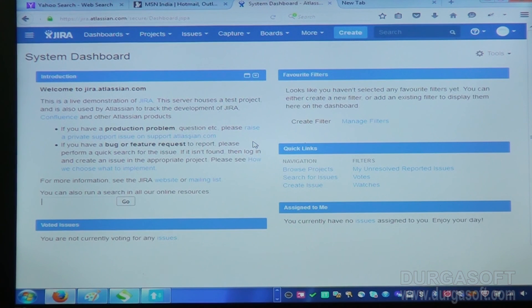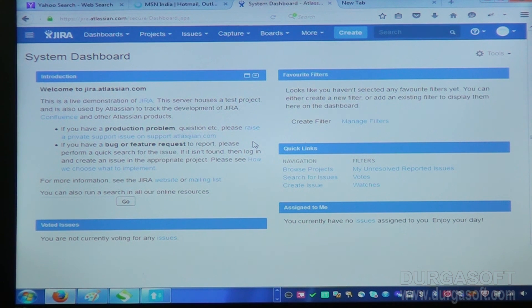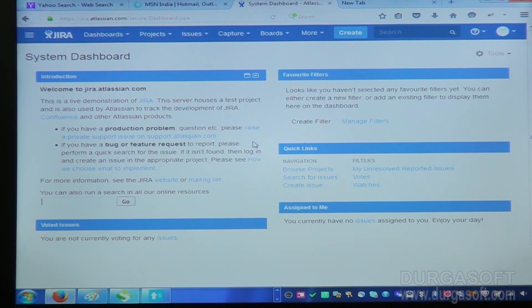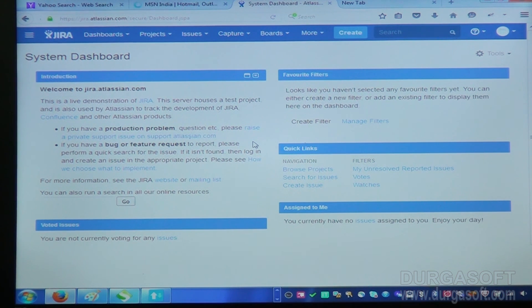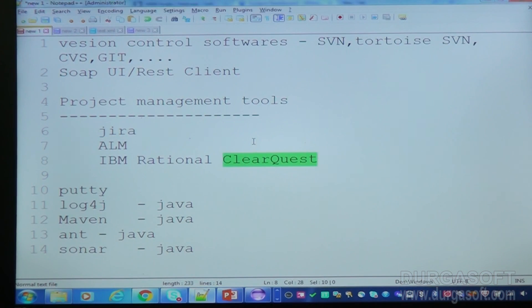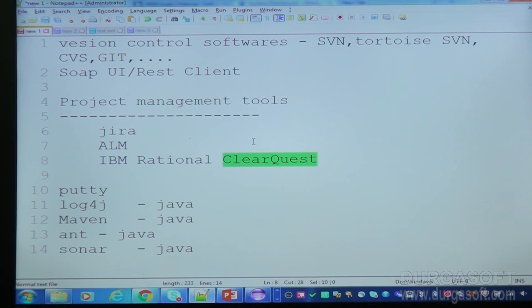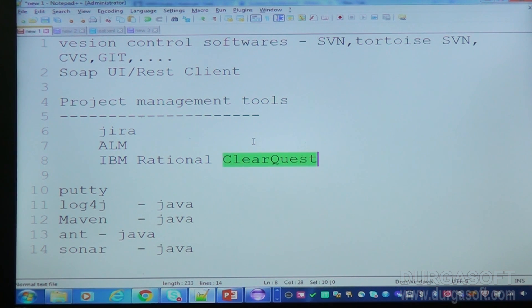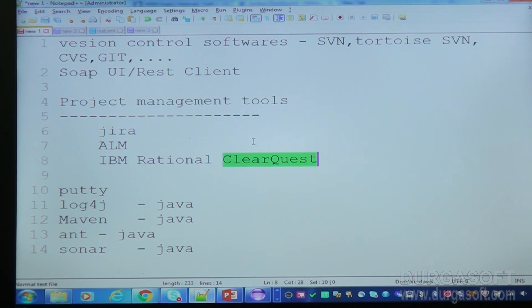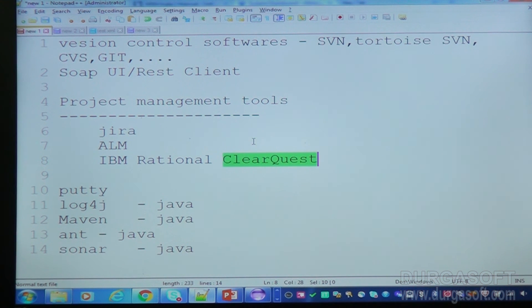This type of functionalities, this type of information, this type of project management we can develop with Jira. Not only Jira, same functionalities we can develop using ALM and IBM Rational ClearQuest. Same functionalities, same everything is same. There are many other project management tools we have. Each company they have their own specific project management tool that they will use for such project management related activities. That's it about Jira.